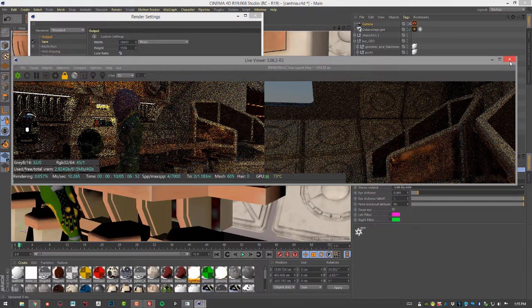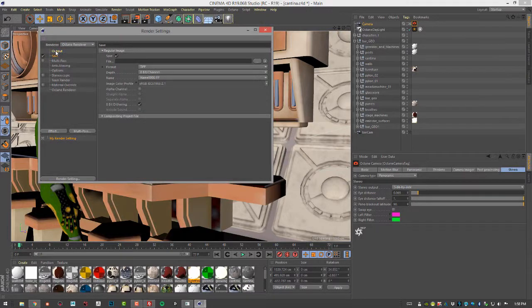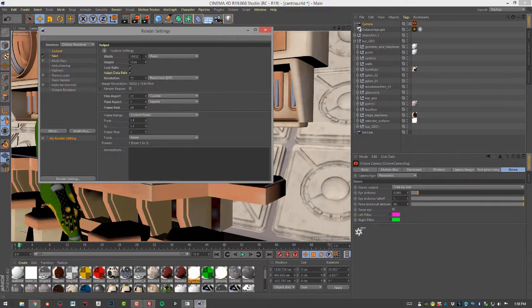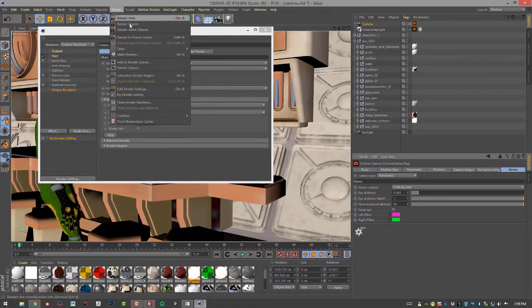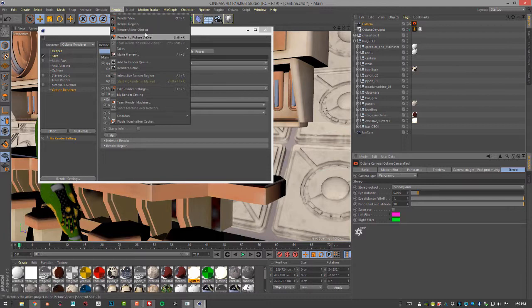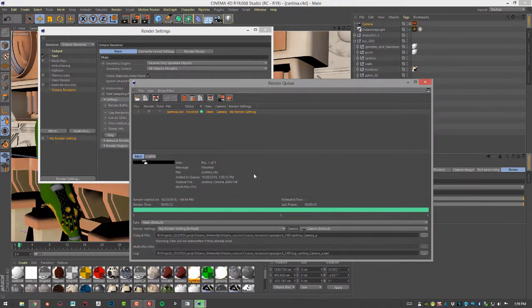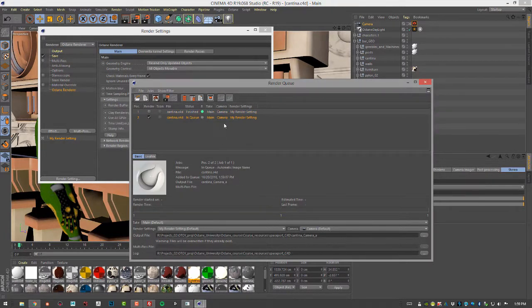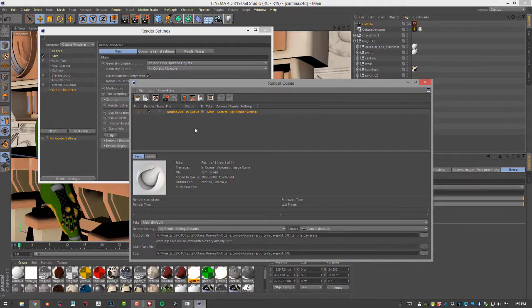So in this case what we'll want to do is a batch render. Make sure the resolution is correct. And let's add it to the render queue. So I'll go render, add to render queue, save any changes, get rid of anything in here we don't need. So here we go.